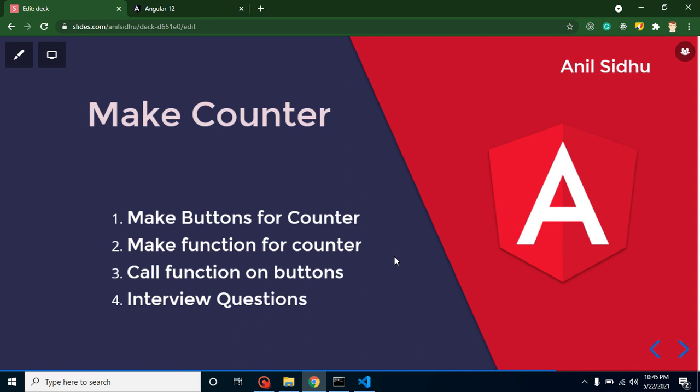Let's start with the points of this video. First, we will create two buttons. After that, we will make a function so we can set the values. Then we will call these functions on button click and set our counter. At the last, we will discuss some important interview questions also.